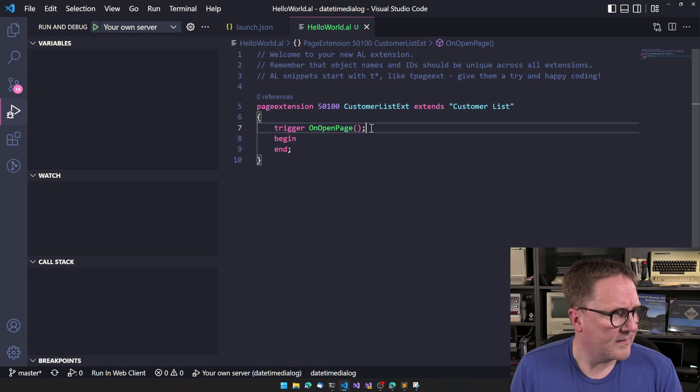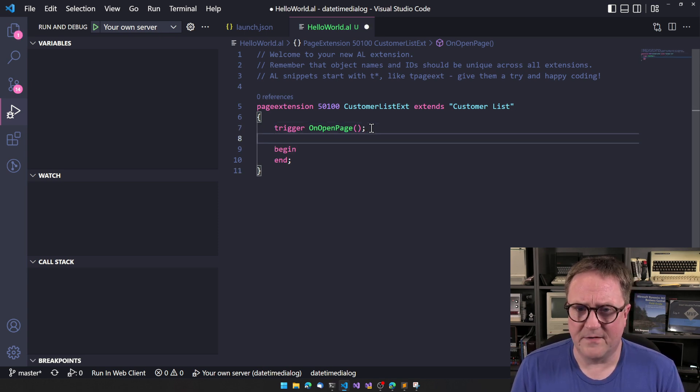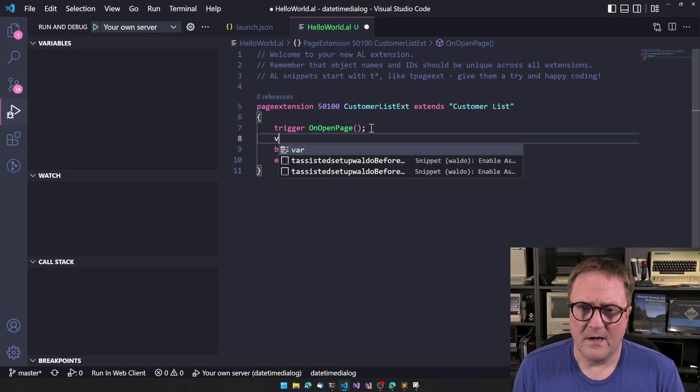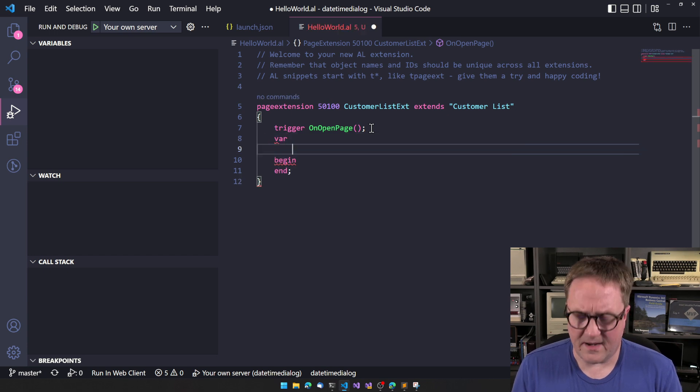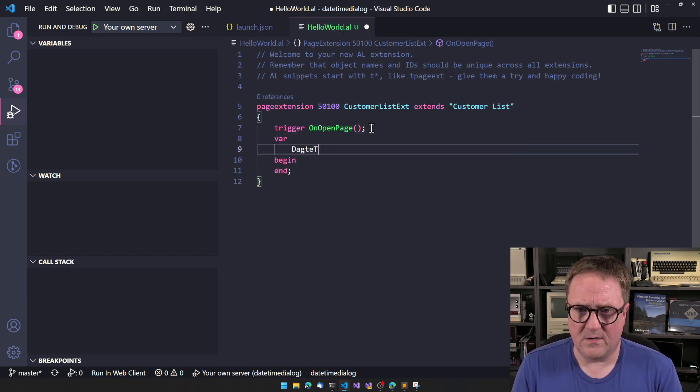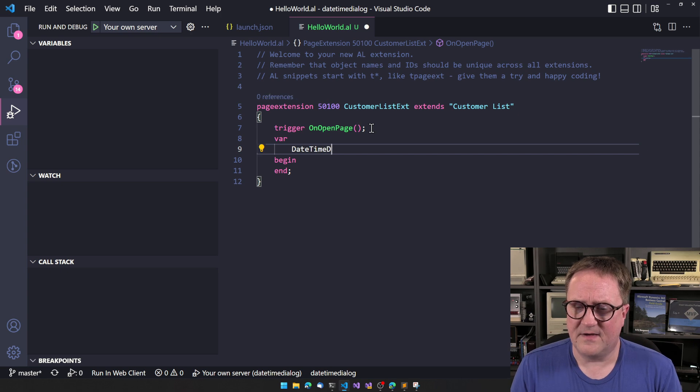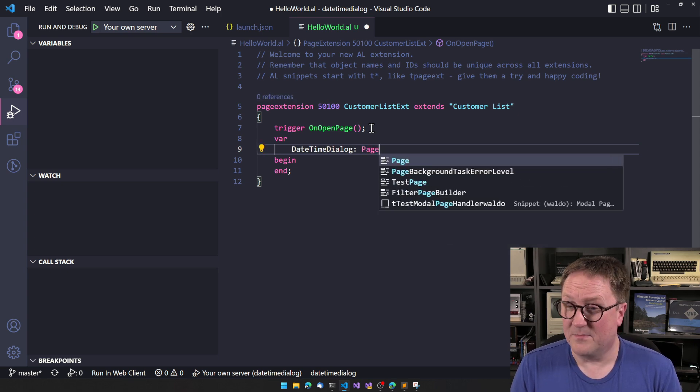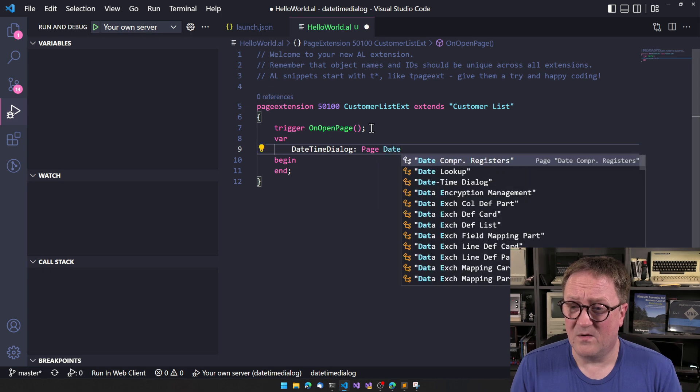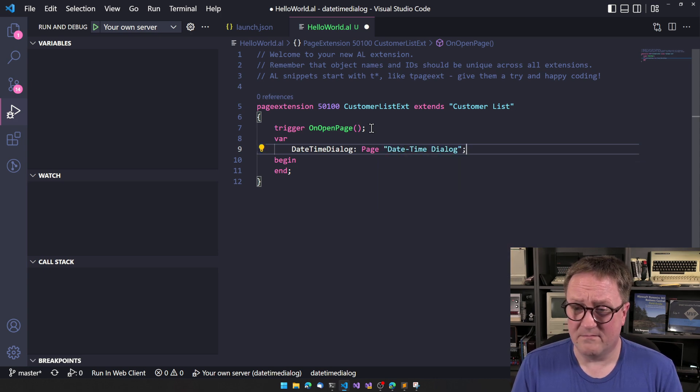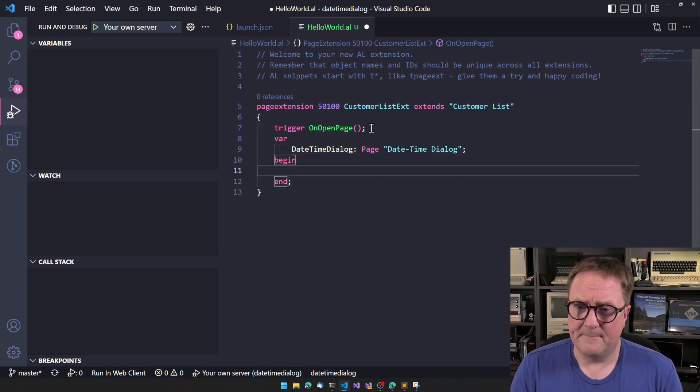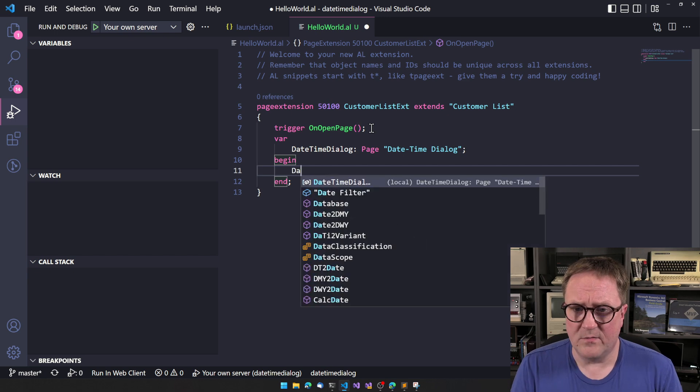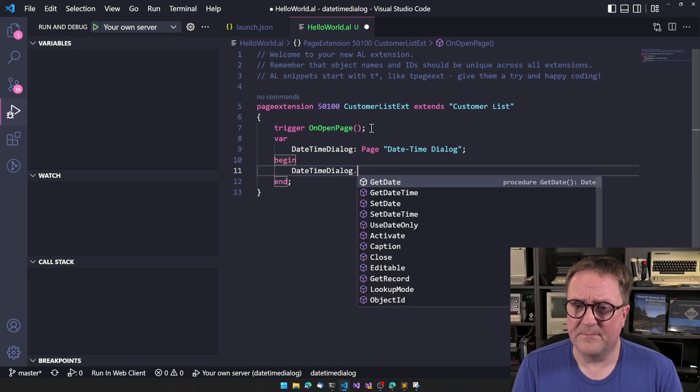So I just created the usual starter thing here. And what we have is, let's call it the date time dialogue. It's a page called date time dialogue. And what can that do? Let's figure out.